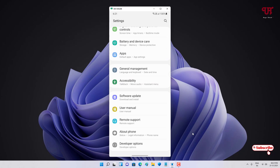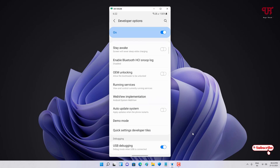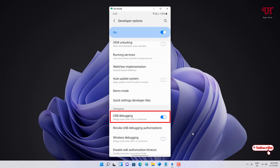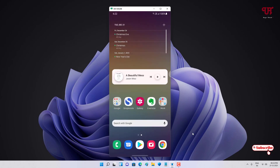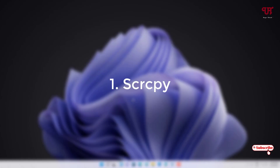After turning on developer mode, go back and you will see a 'Developer Options' just below 'About Phone'. If you can't find it there, check under 'Advanced' in phone settings, or search for 'Developer Options' in the settings search. Once inside, scroll down and enable 'USB Debugging'.